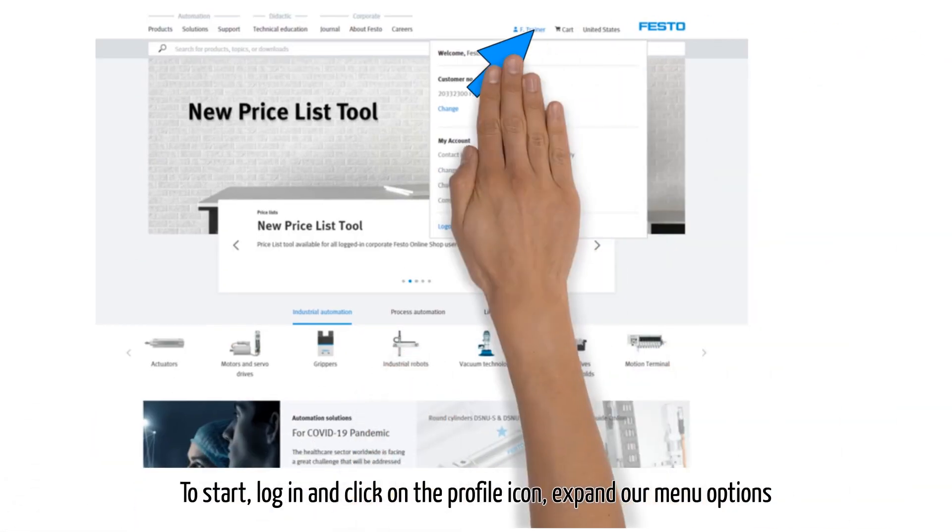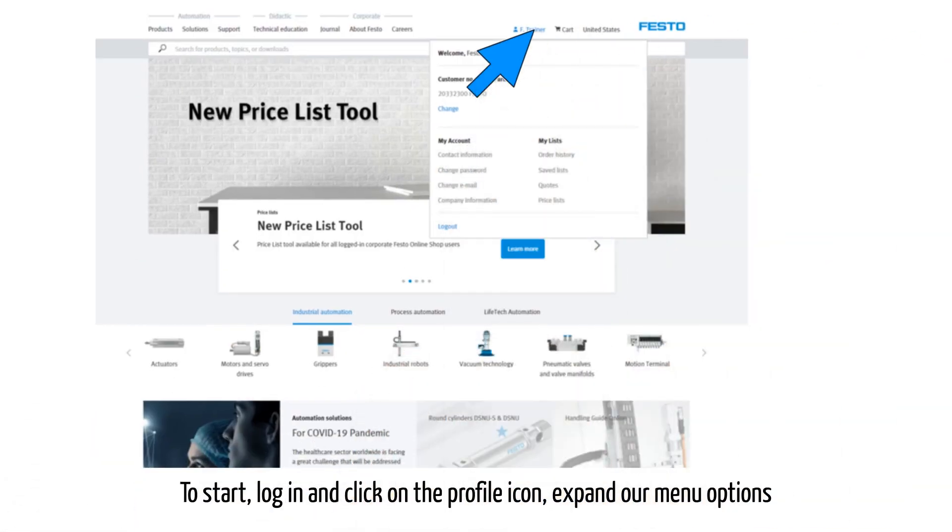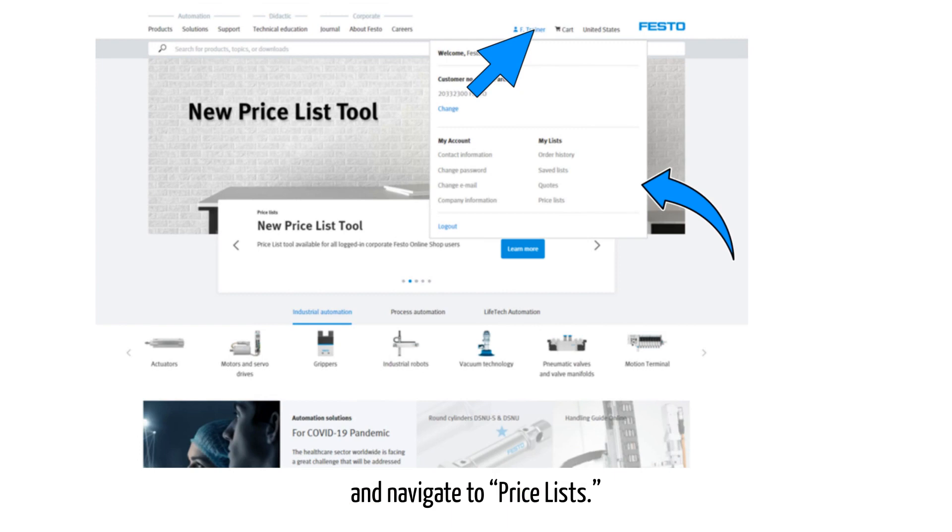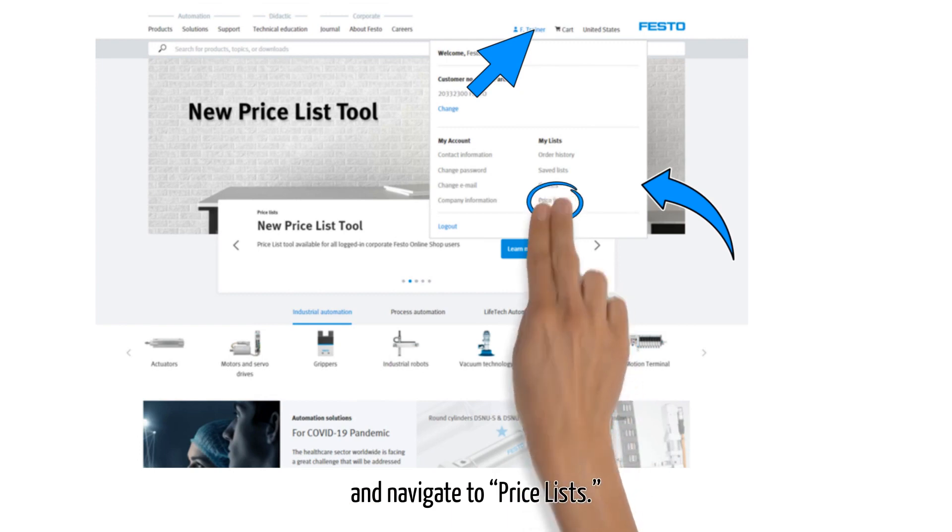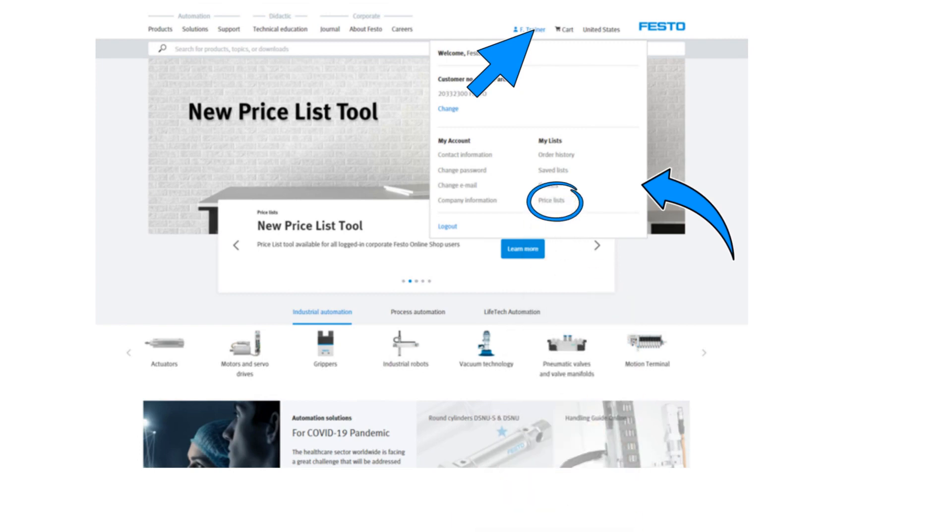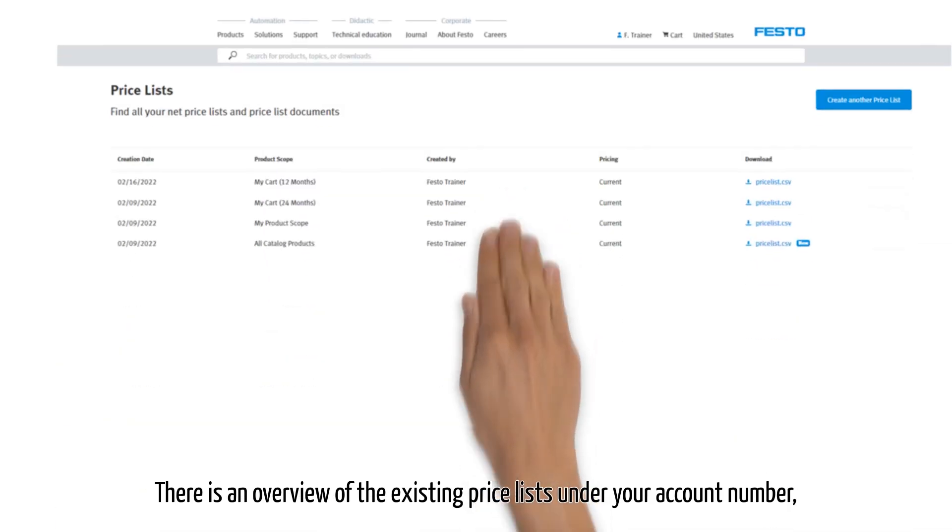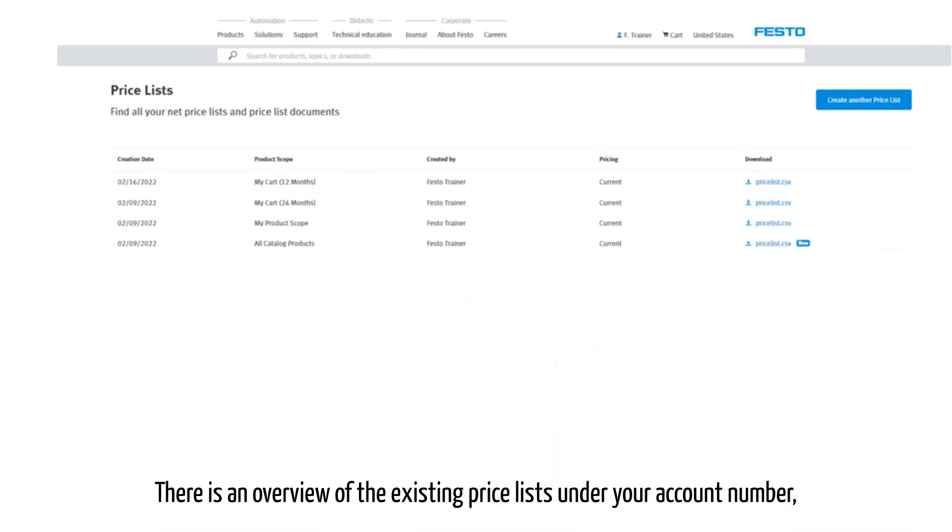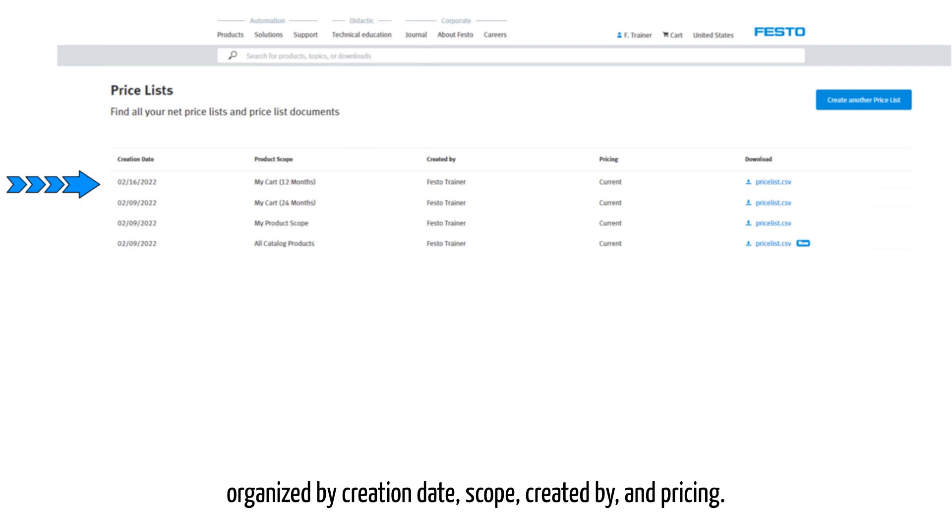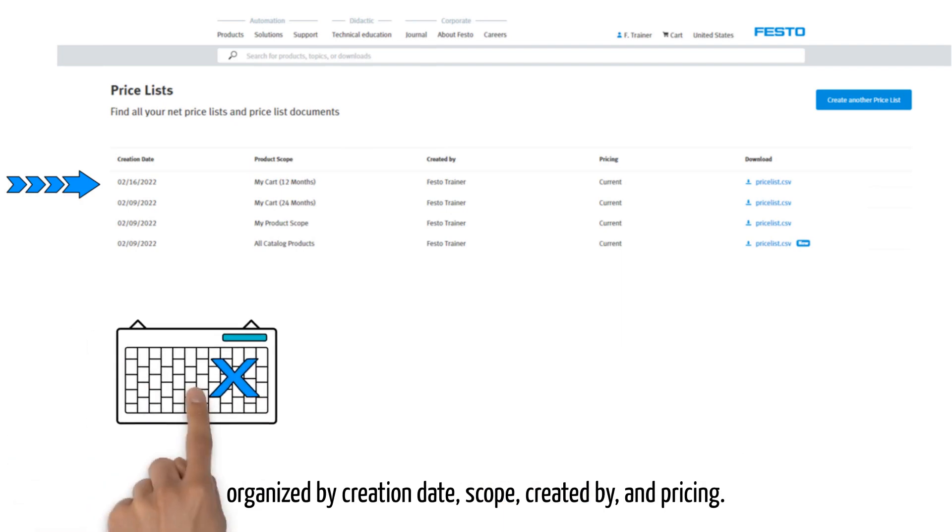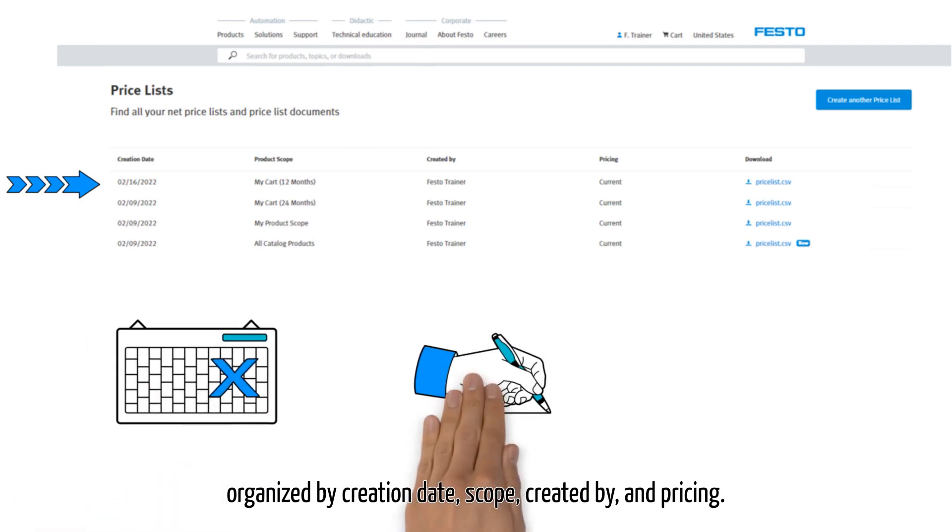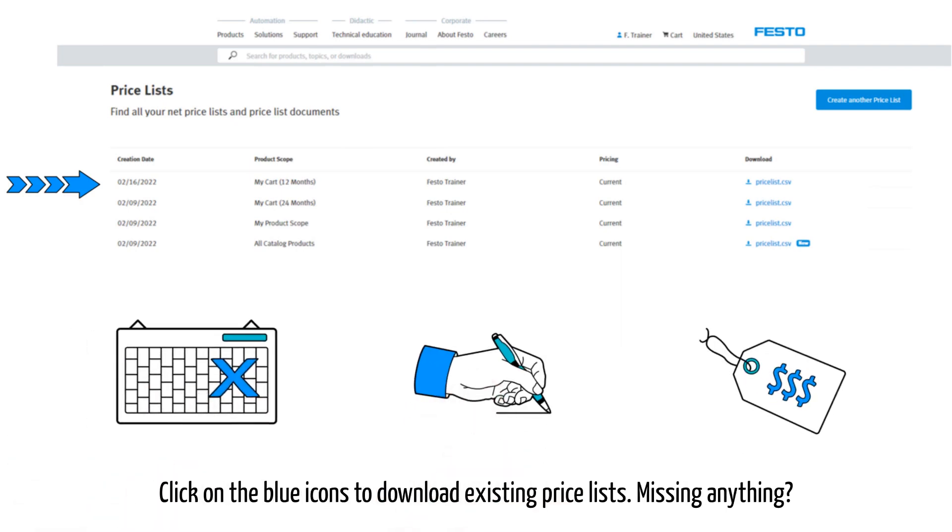To start, log in and click on the profile icon. Expand the menu options and navigate to price lists. There is an overview of the existing price lists under your account number, organized by creation date, scope, created by, and pricing.